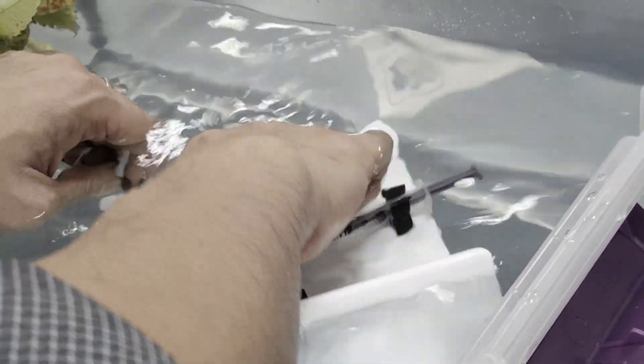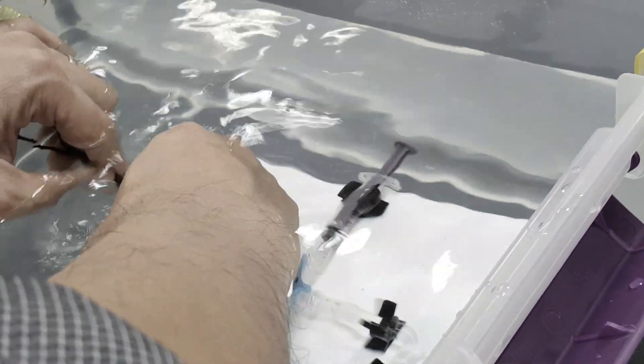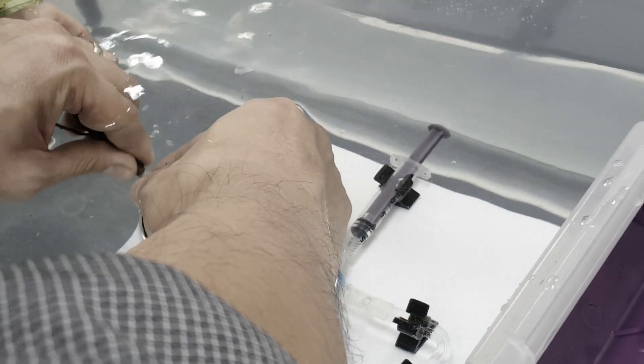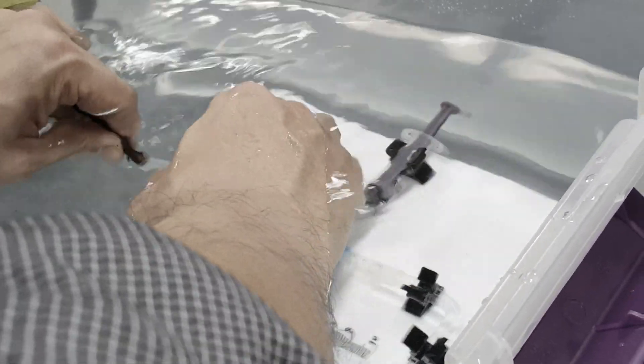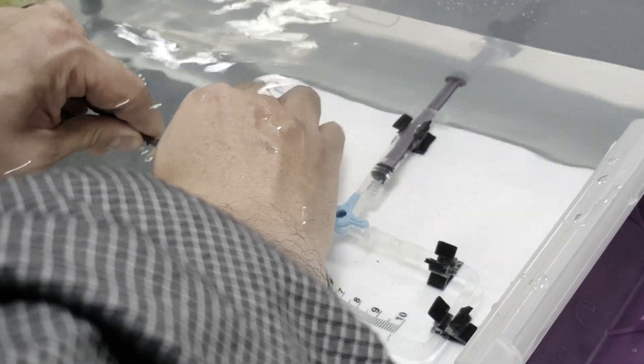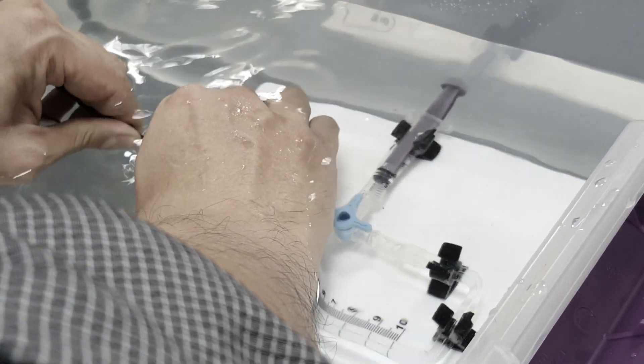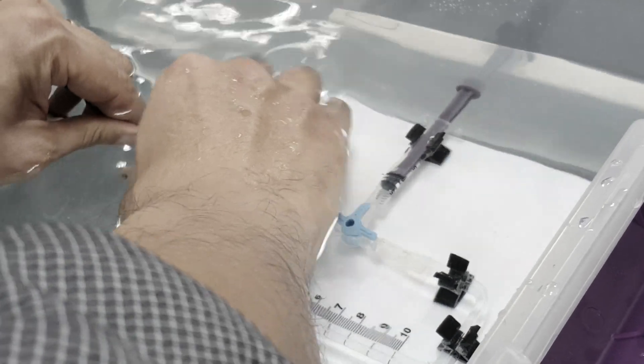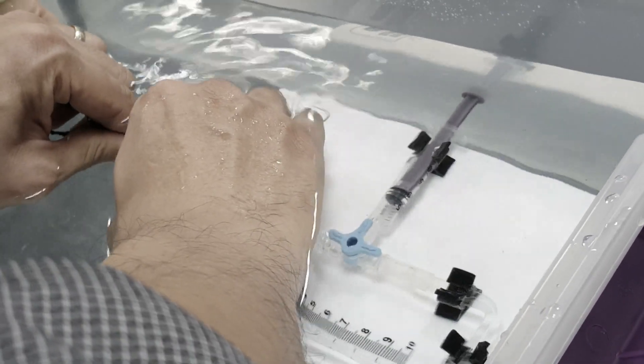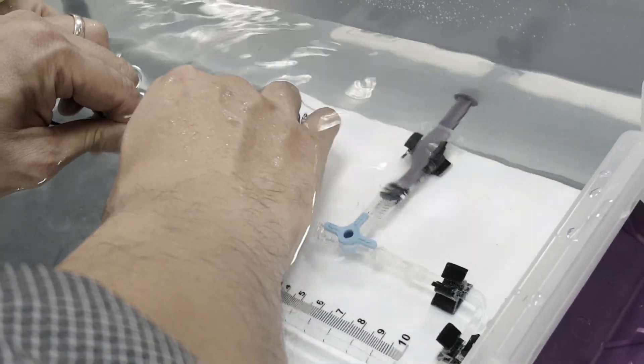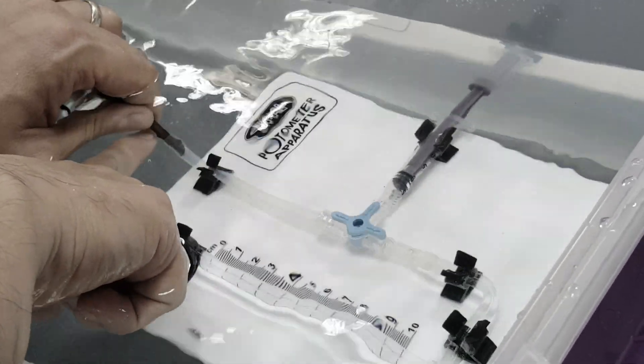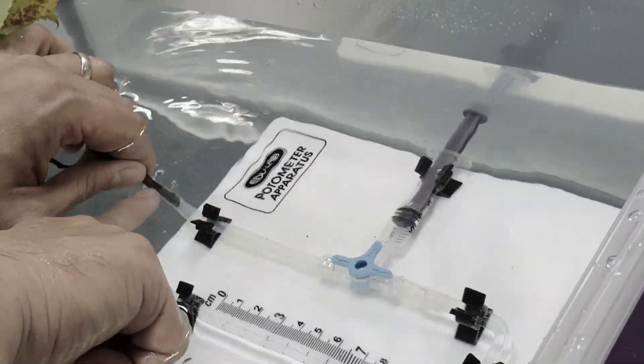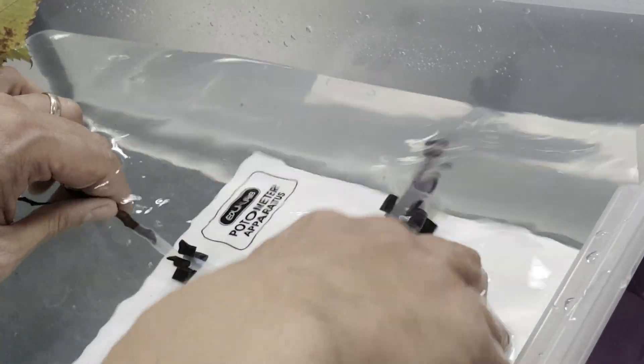You insert the fresh-cut stem into the plastic tubing section of your potometer. Make sure you insert it fairly tight so that there's no leak, there's no gap inside, so it fits in snugly and tightly.